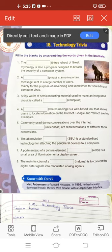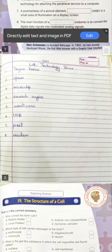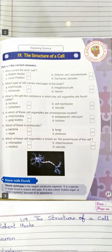Now we come to the footnote. Mark Anderson co-founded Netscape. In 1993, he had already developed Mosaic, the first web browser with a graphic user interface. Children, copy down the answers. Next, we come to lesson number 19: The Structure of a Cell.